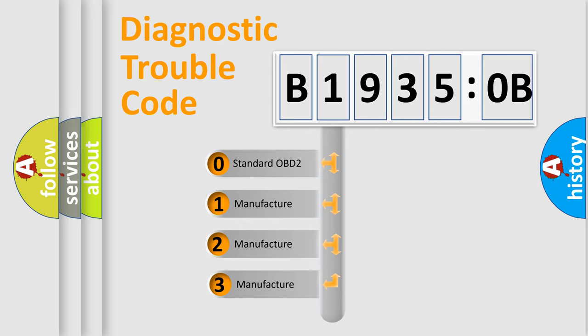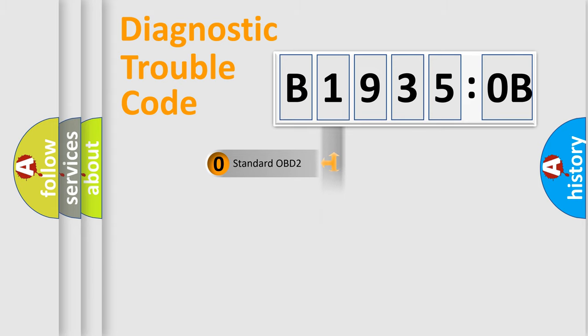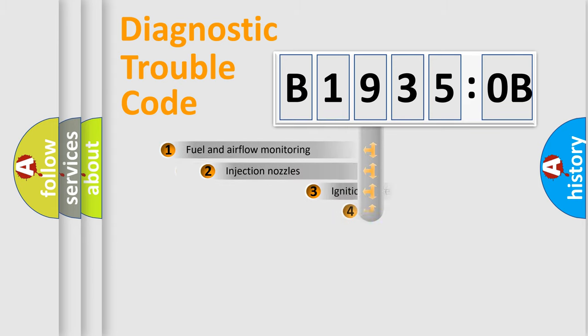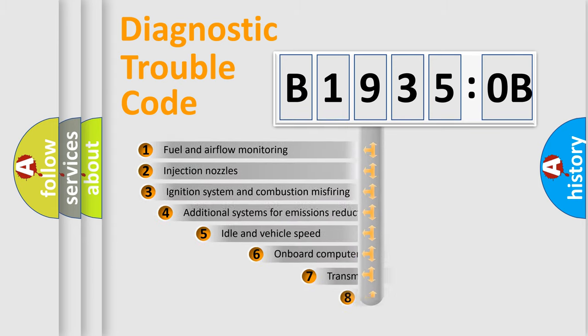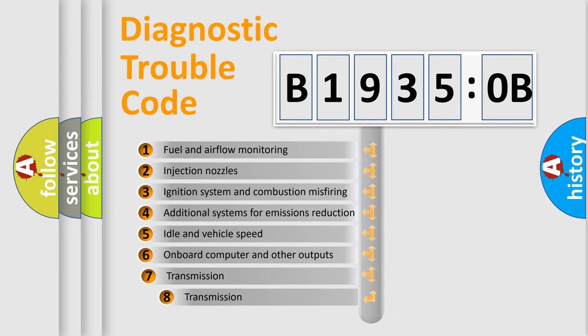If the second character is expressed as zero, it is a standardized error. In the case of numbers 1, 2, or 3, it is a manufacturer-specific expression of the car-specific error.